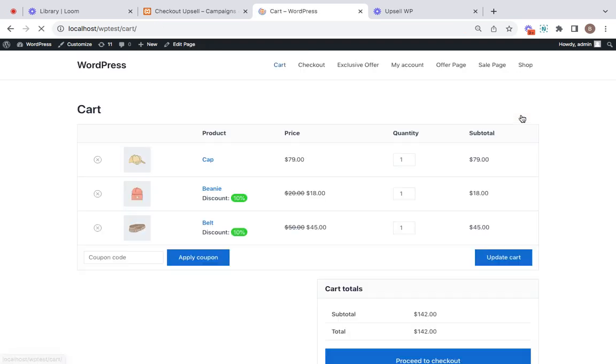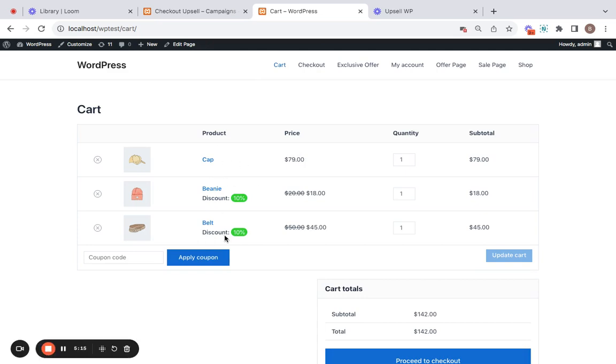Now let me take you to the cart page, and you can see the recommendations are added as upsell products to the cart with a 10% discount on it. Great! We would love for you to give this campaign a try and experience the amazing results for yourself, and we can't wait to hear from you. Thank you so much for watching.